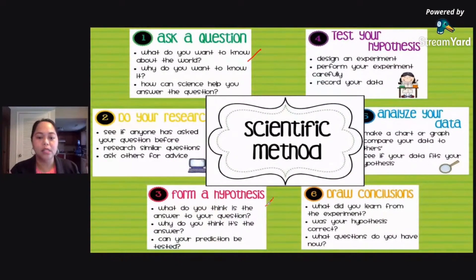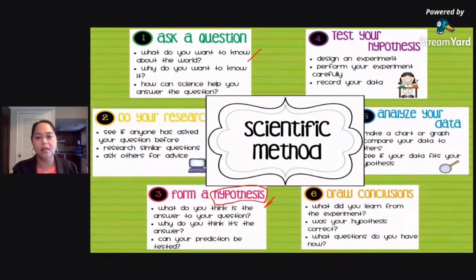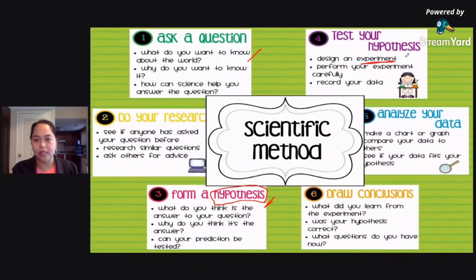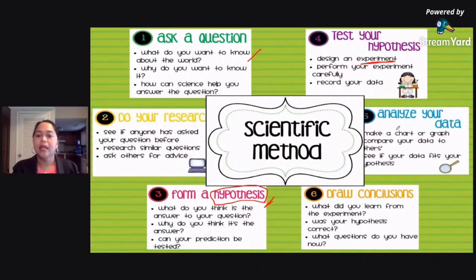Number three is to form a hypothesis. When you say hypothesis, this is an educated guess. Then after that, you test your hypothesis through experimentation — you conduct an experiment based on your hypothesis. The main reason why we conduct experiments is to check whether your hypothesis is true or correct.